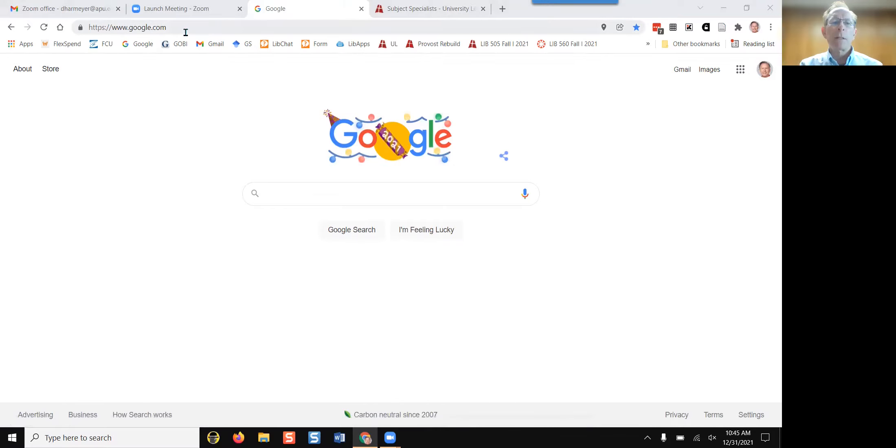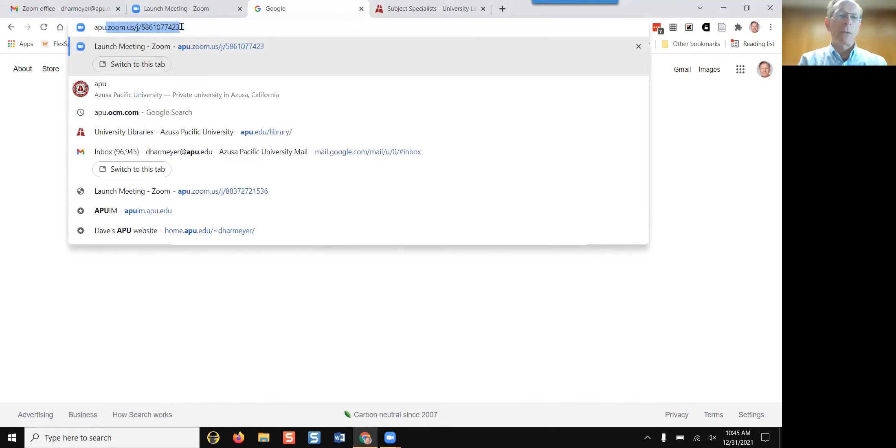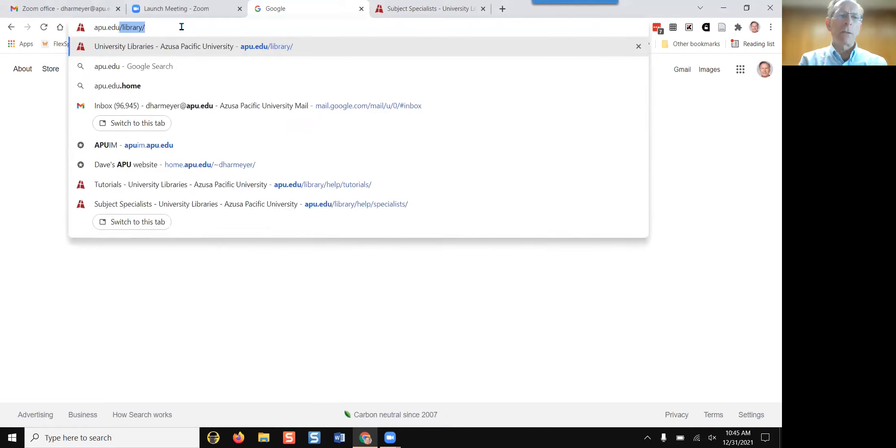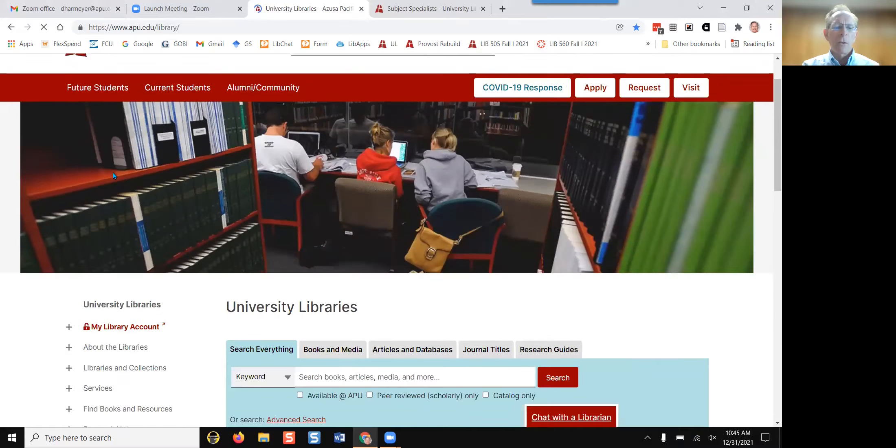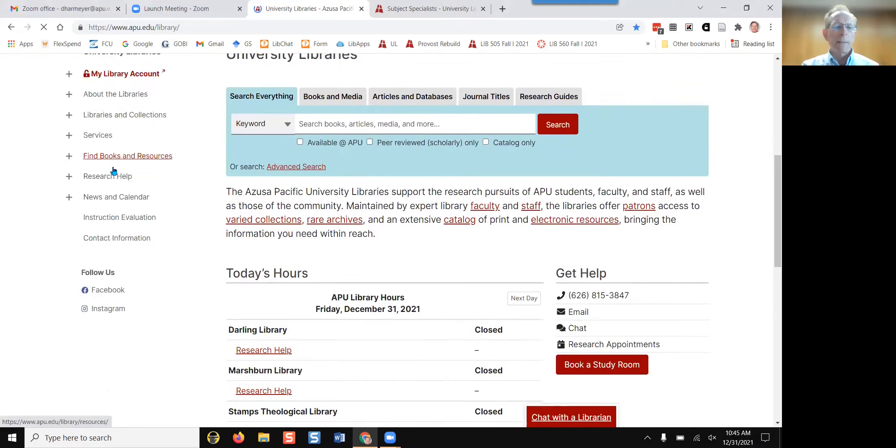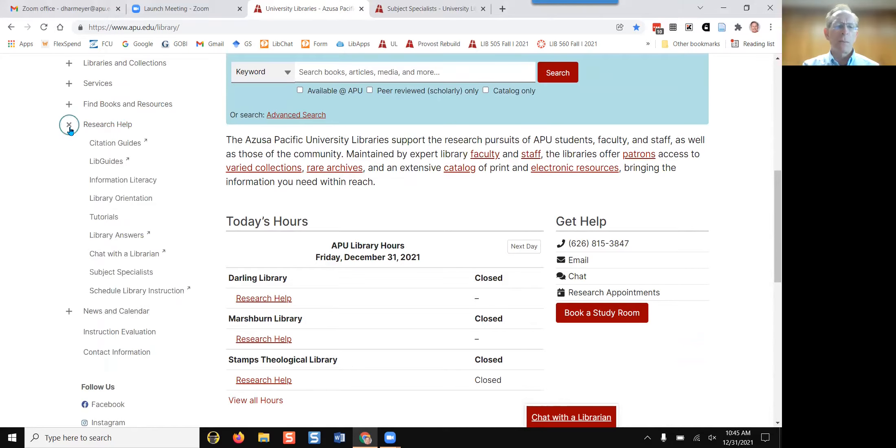Begin by going to the library's main page at apu.edu slash library. Scroll down a little bit and on the left hand side click on the plus sign next to research help.